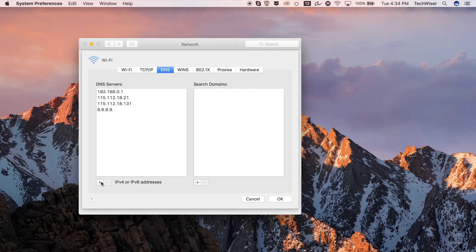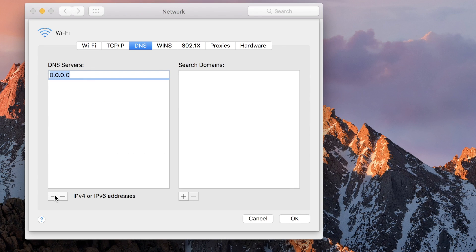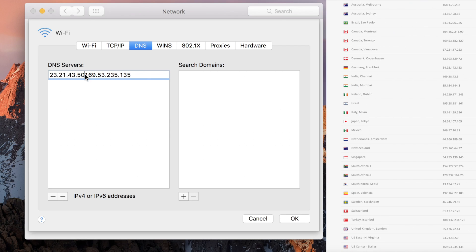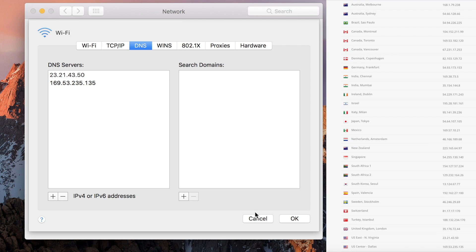Now you should make sure you want to remove the existing DNS in your system before you key in the new ones, by selecting the existing IPs and clicking on the minus button. Once you've done that, click on the plus button to add new Smart DNS Proxy IP addresses. Just pause the video and copy two IP addresses which are nearest to your physical location. Use the link in the description below to see the updated DNS server list of various countries.